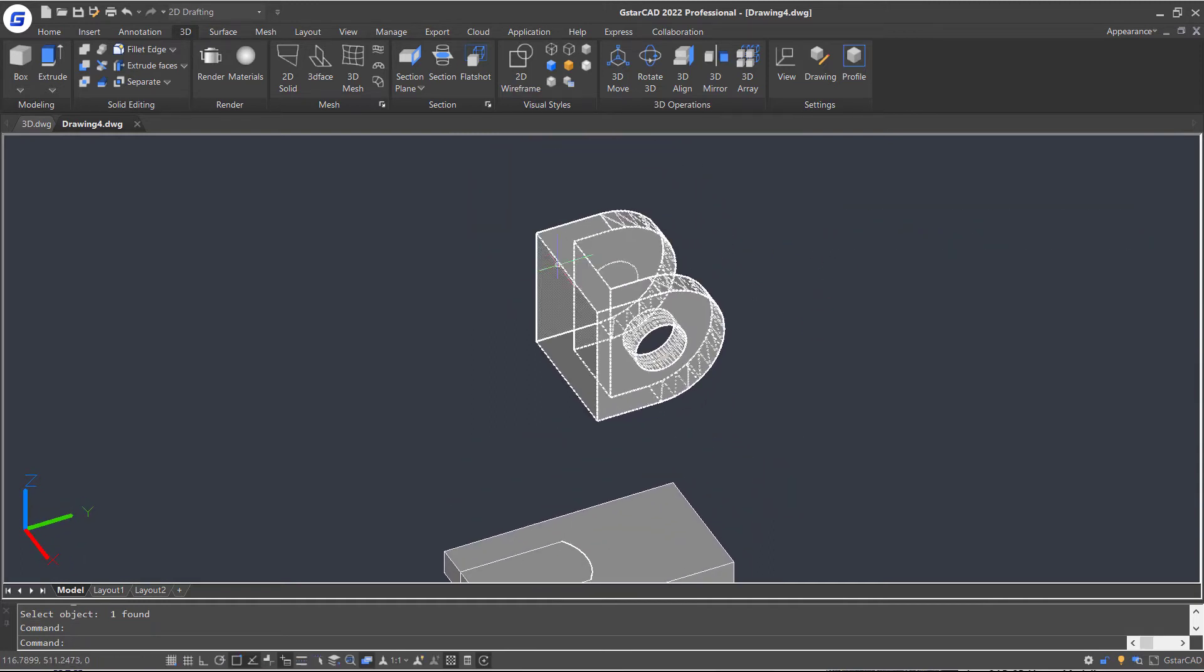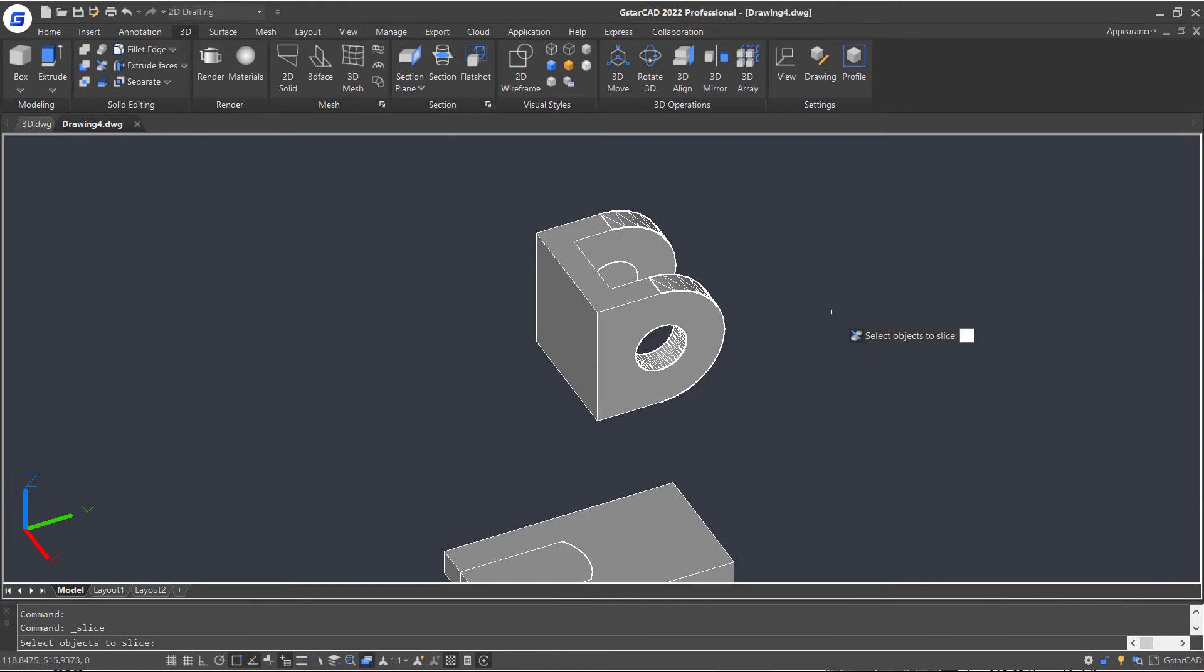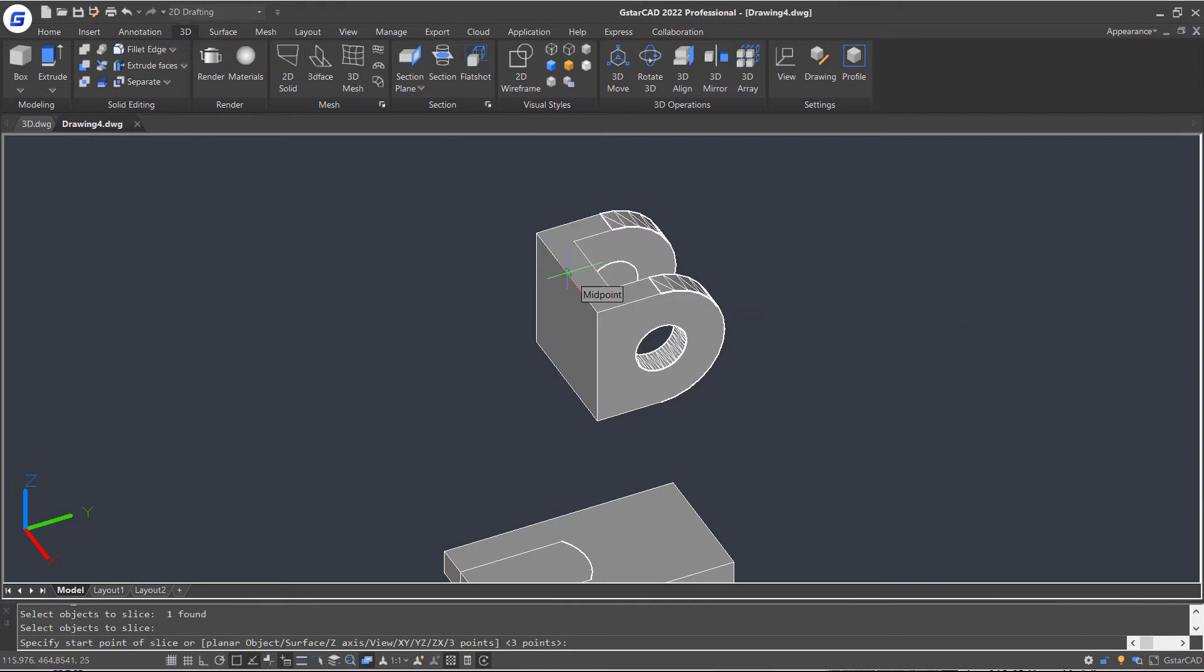OK, next, let's repeat the Slice command and cut off another hole in the model.